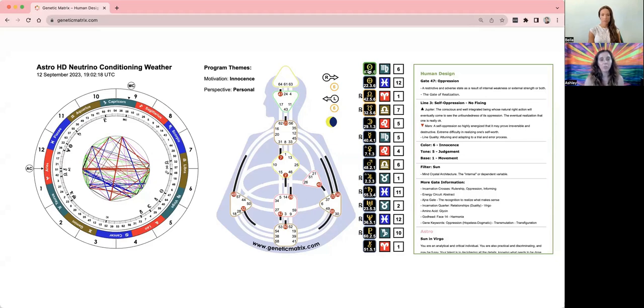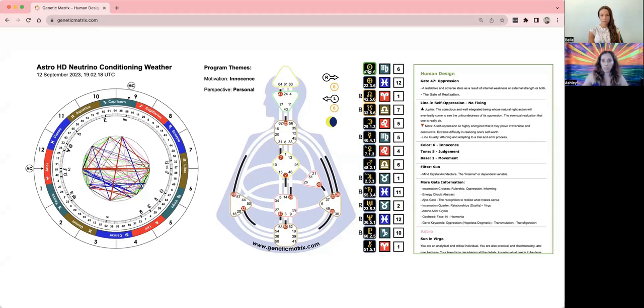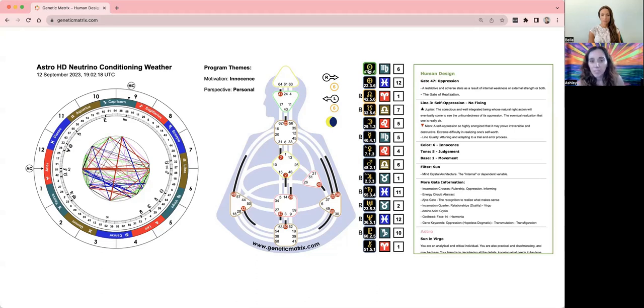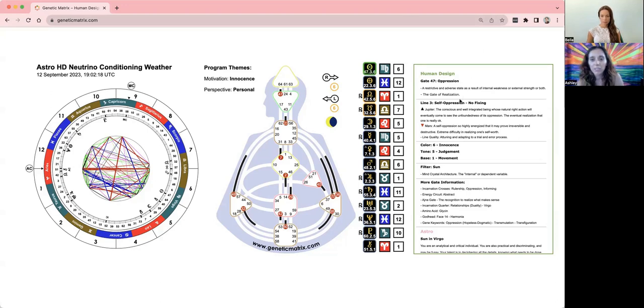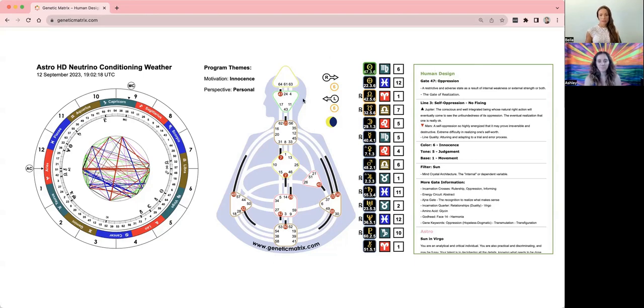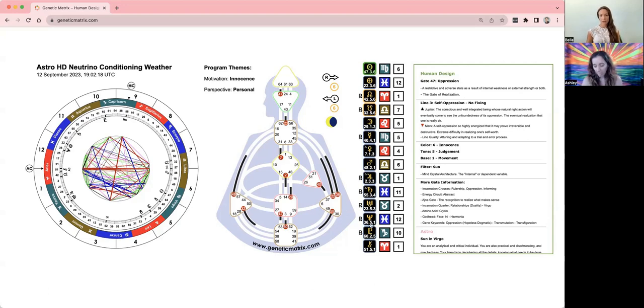Maybe you're experiencing multiple different areas of oppression or feeling constricted or feeling something. But it says that the 47, oppression, a restrictive and adverse state as a result of internal weakness or external strength or both. This is the gate of realization. We see that 47 is in open Ajna, and we have this reflector chart.